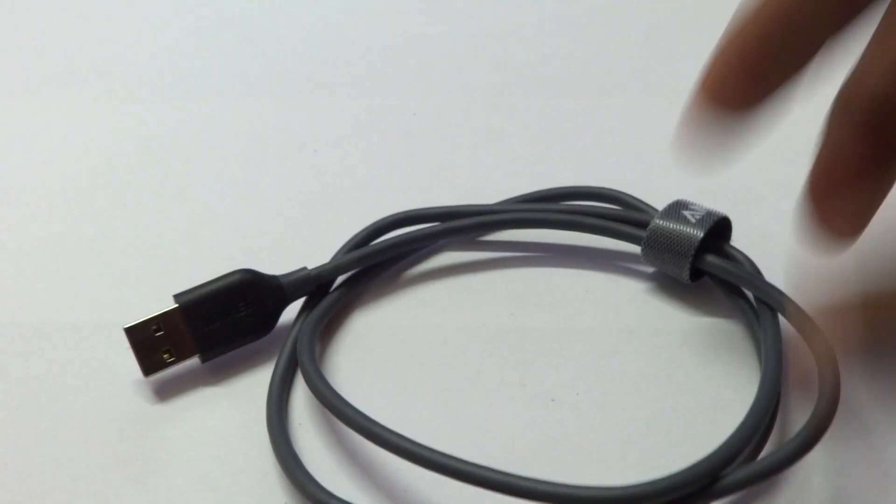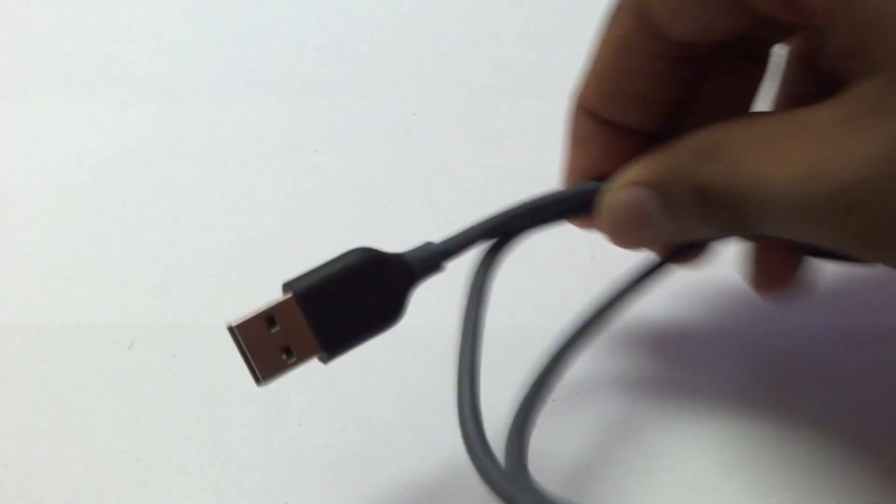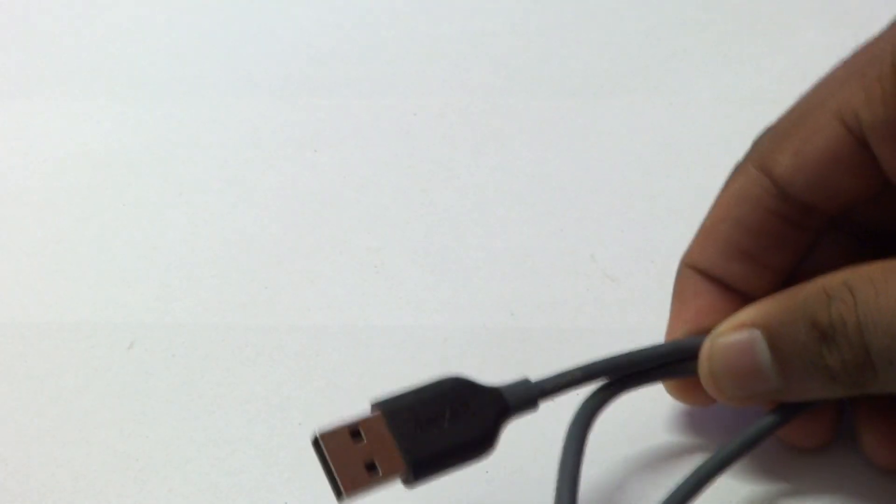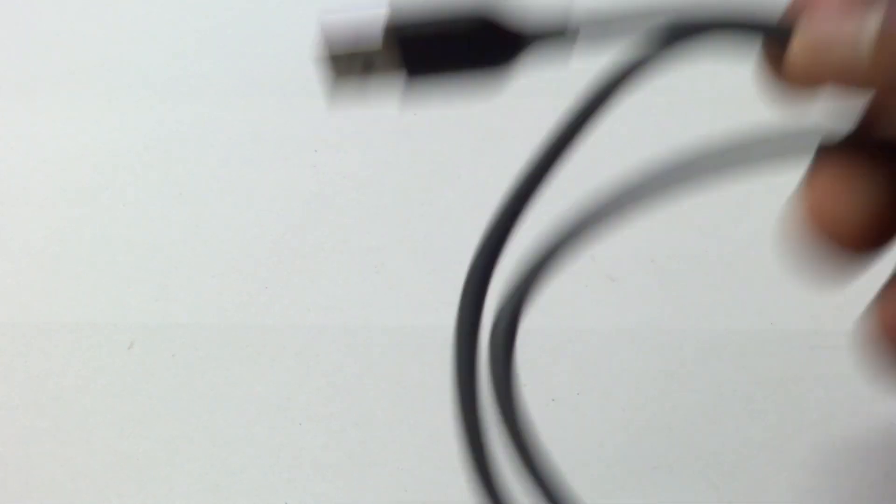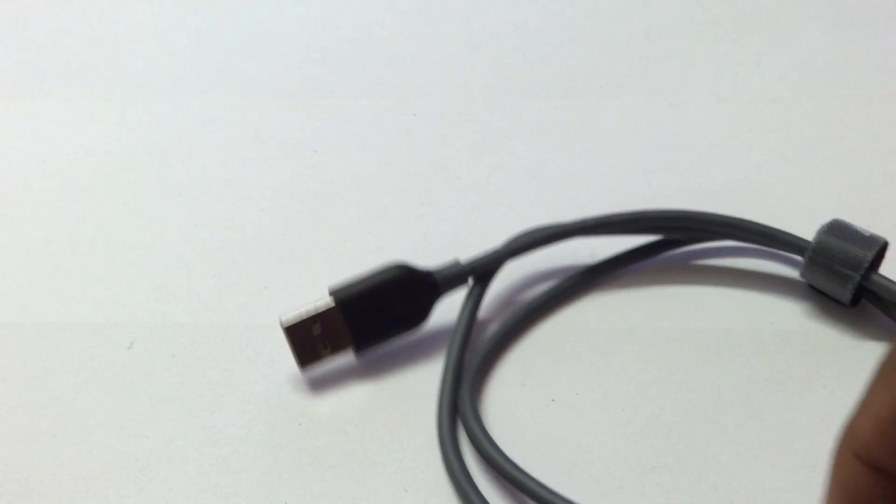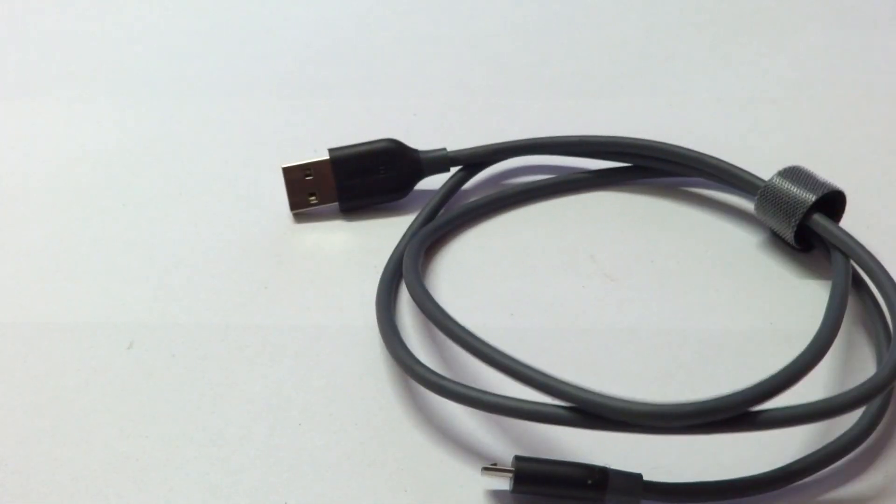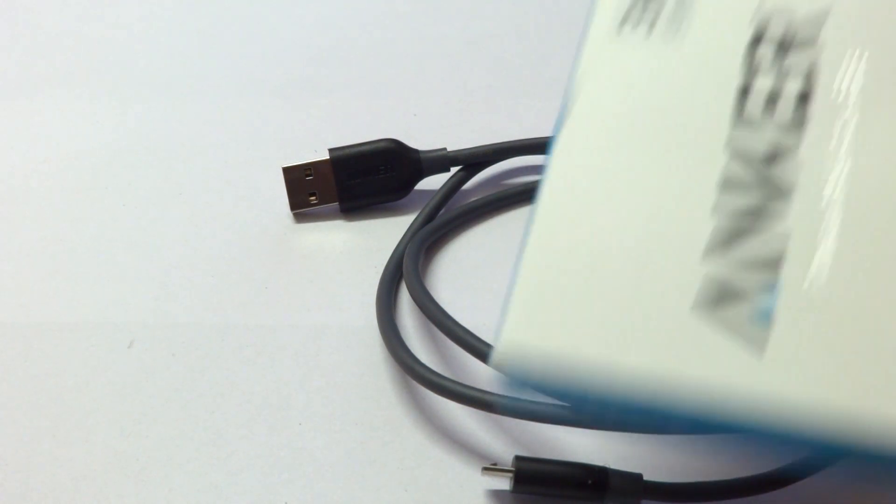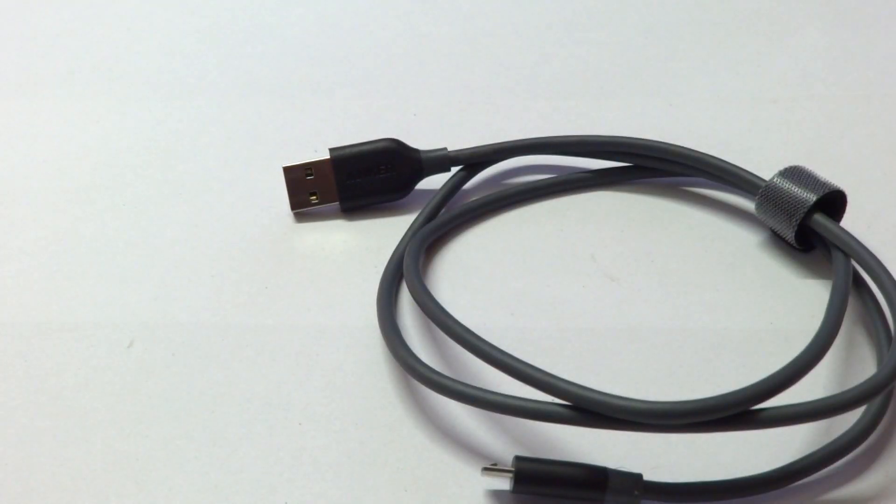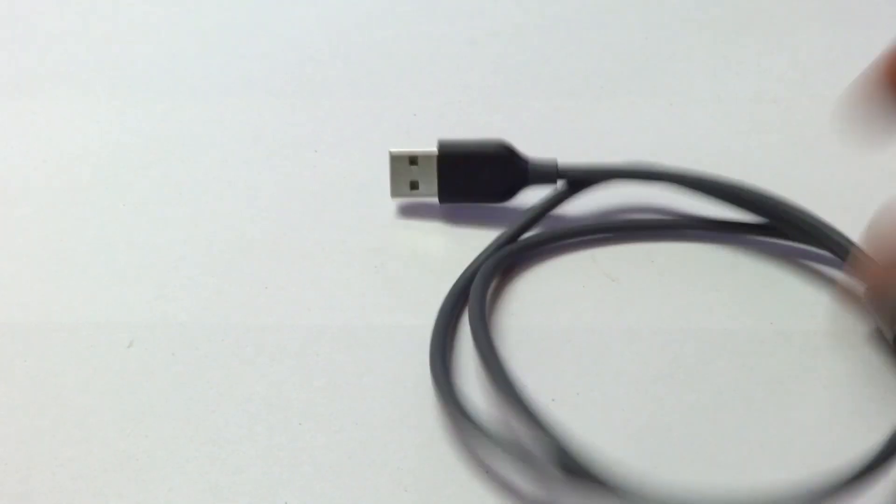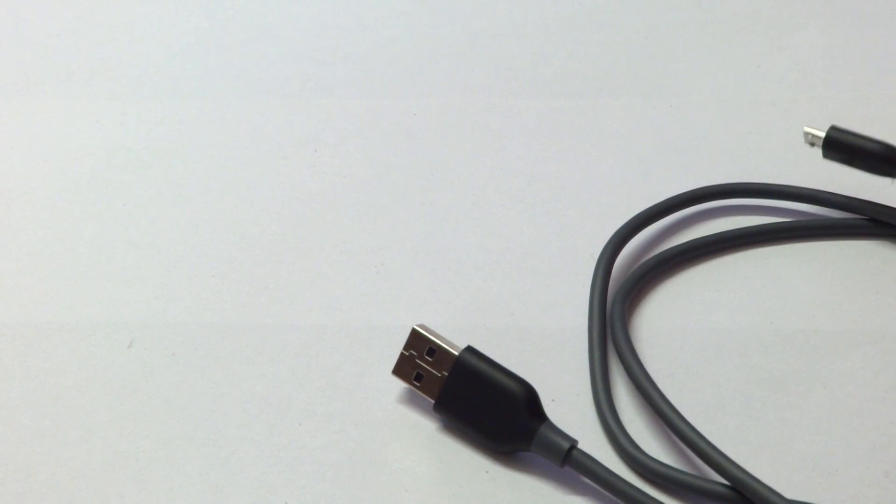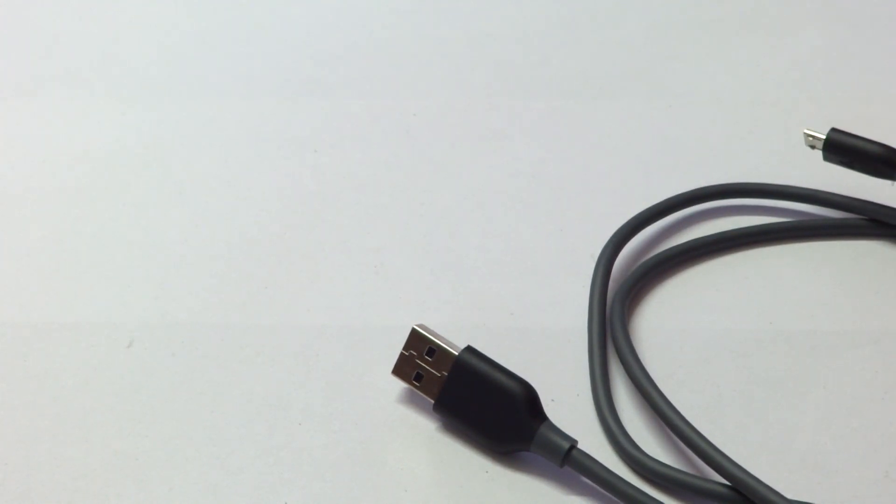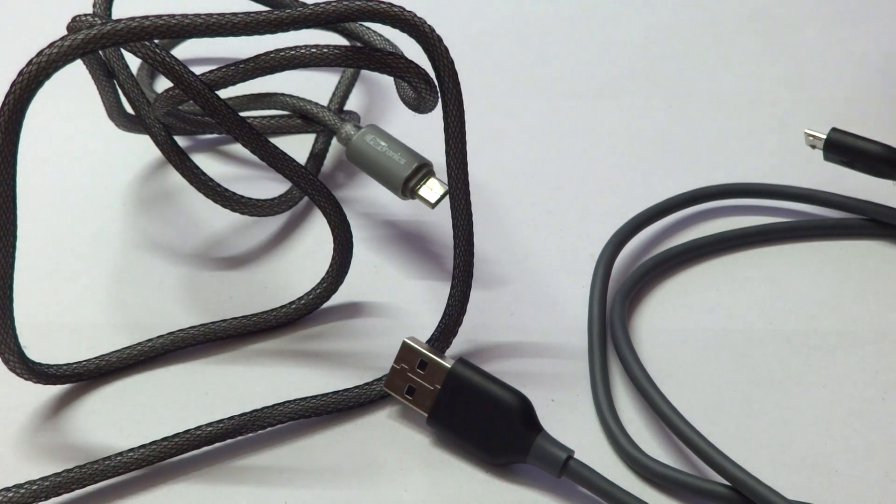From that we are actually going to move over to the costliest cable in this segment and this happens to be an Anker Power Line. This video is not sponsored by Anker in any way, but this is one of the cables that I could find that says it's really high quality and they are charging a premium for it. This is the kind of box it comes back in and these cables are actually supposed to be very good in quality.